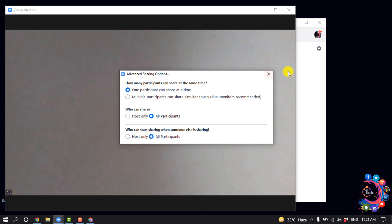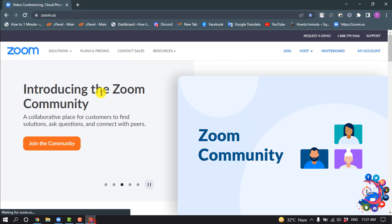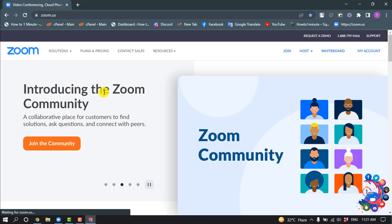And that's it! To enable participant screen sharing for all meetings by default, open the Zoom web portal, login to your account, and go to 'My Account.'